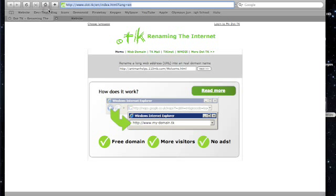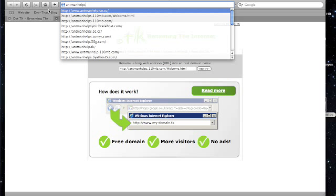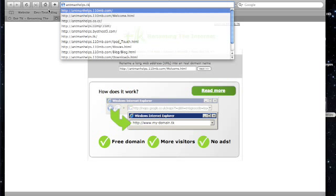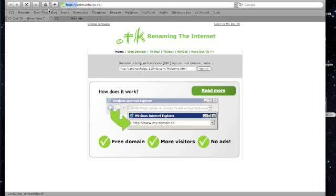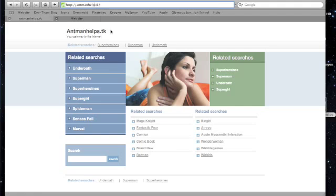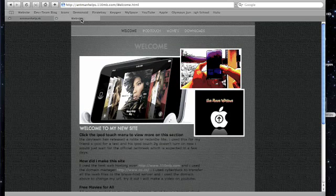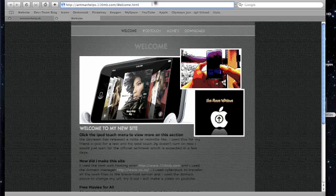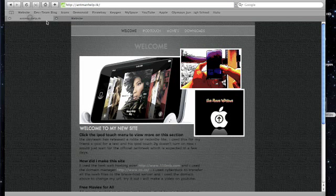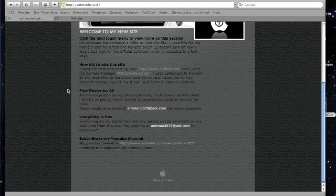Basically you're just going to have a .tk domain. Let's see, antmanhelp.tk, let's go to that. As you can see, they're completely identical. Once you update this one, it's going to update this one, because it's pretty much just having a second domain.